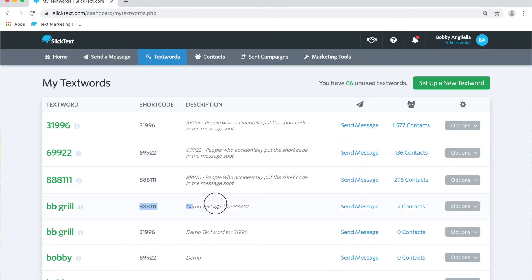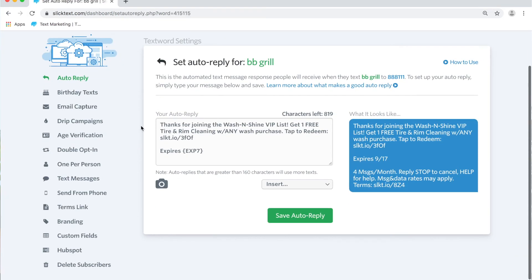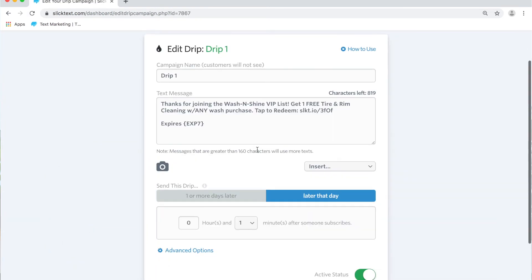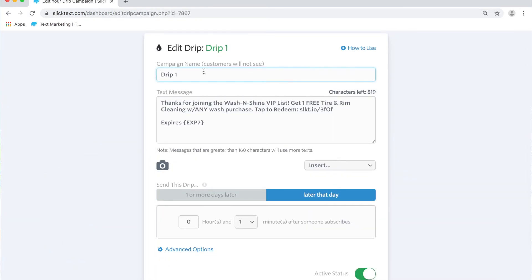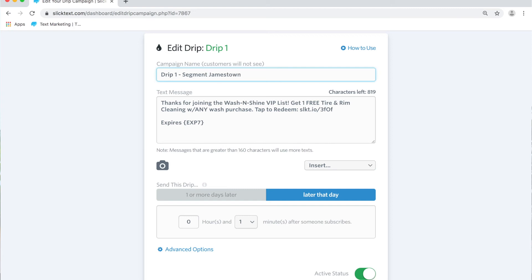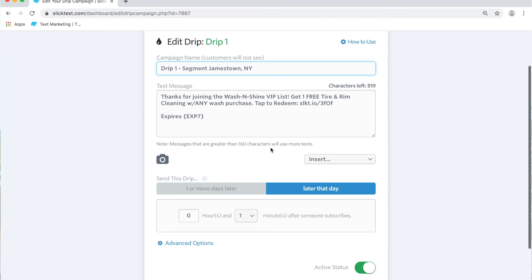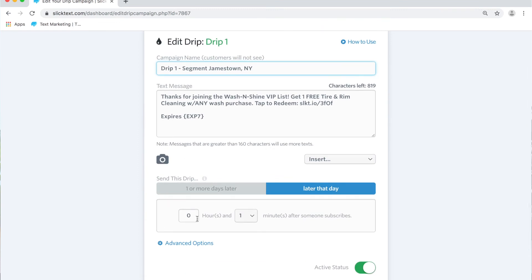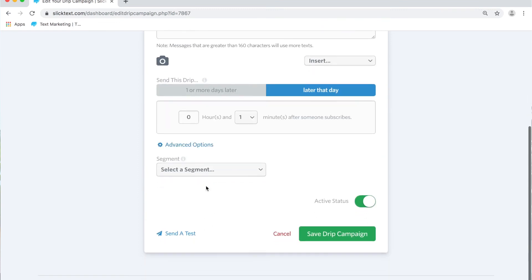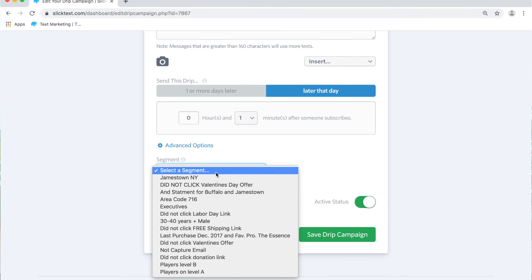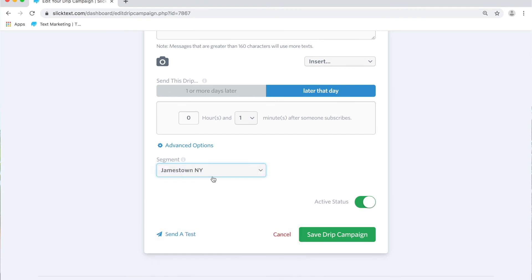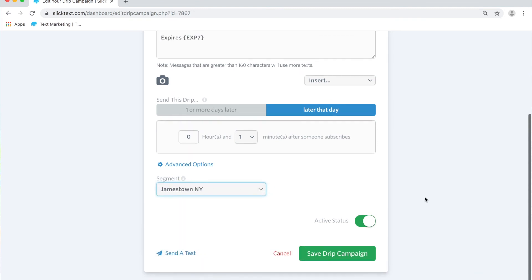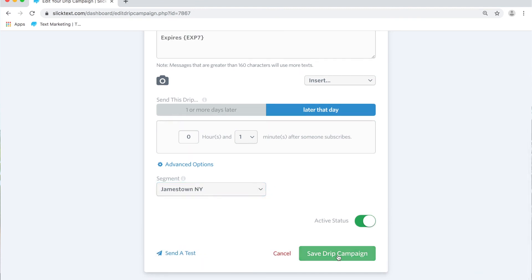Now back over to our textwords page, we're going to go back into the settings for our textword, and on this page here we're going to drips. We'll edit this one and this one will say drip one, and we'll say segment Jamestown. Anybody in that city, down here at the bottom we're going to leave everything the same, one minute after they join. You're going to tap on advanced options and then you're going to select your segment Jamestown New York. Then you're going to hit save campaign.